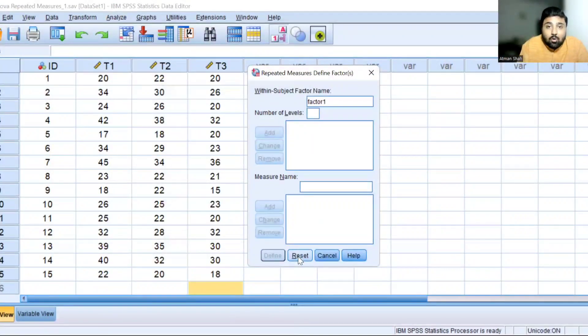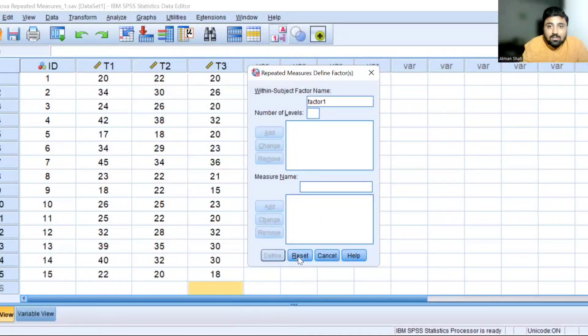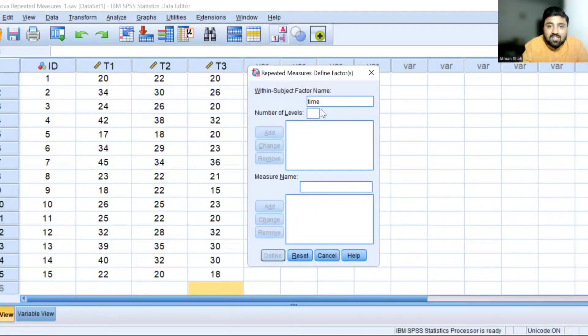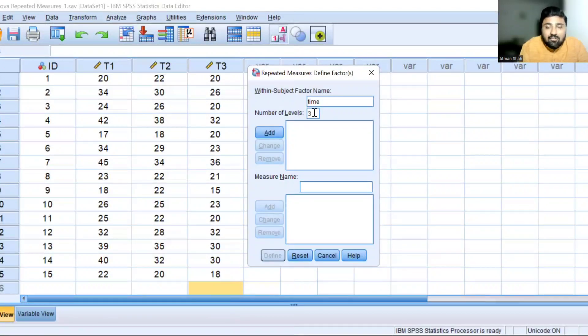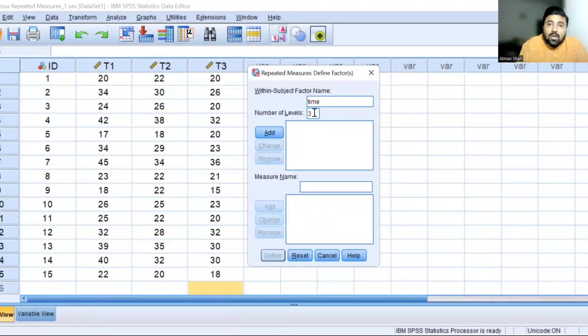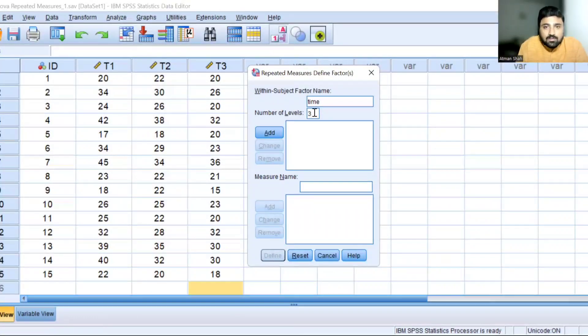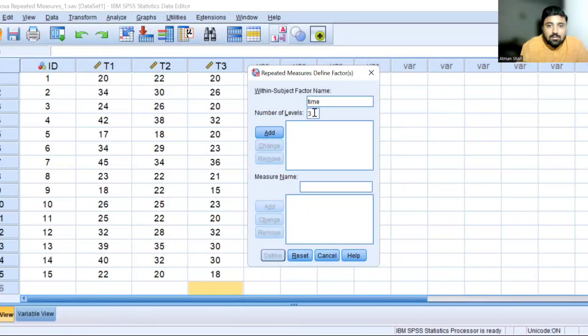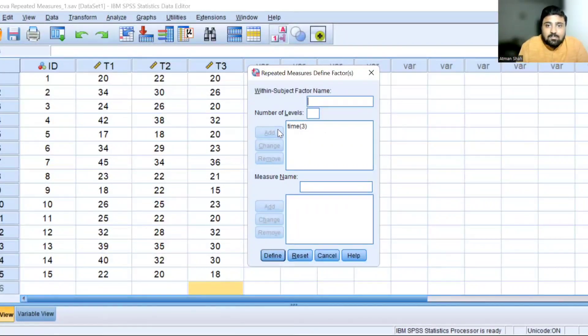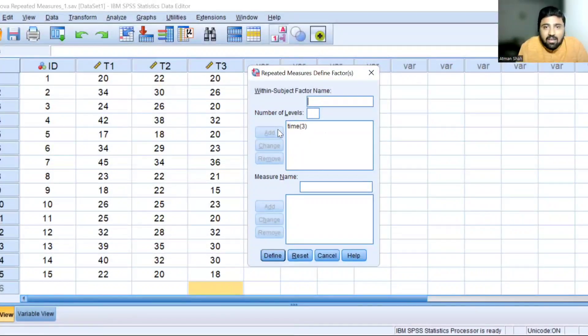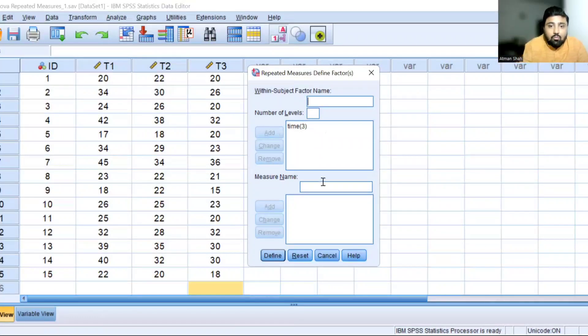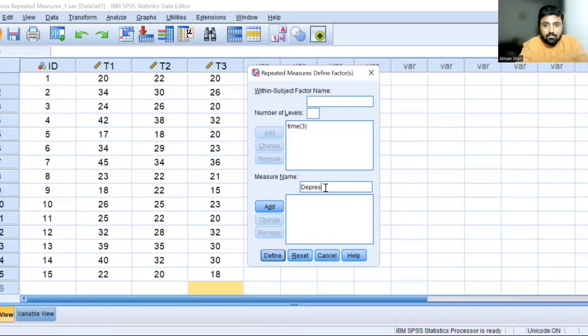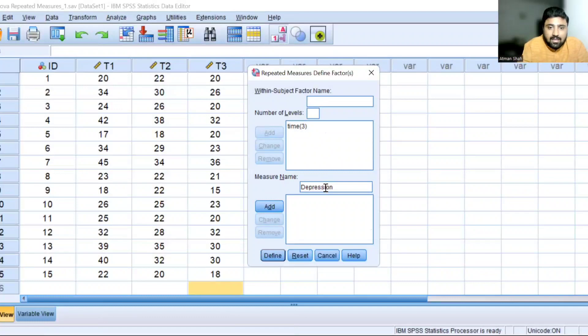Now here, what is our within subject factor name? So it is time. And we have three levels because we have the data after one month, two months and three months. Suppose you have four levels, then you can write four. So after one month, two months, three months and four months. And click on add. So we are telling the SPSS that our within subject factor is time. And in this factor, we have three levels. What is our measure name? So it is depression. And click on add.